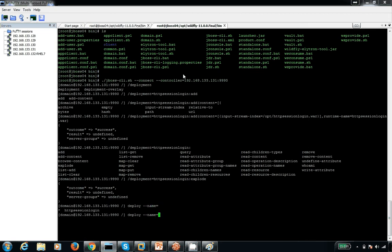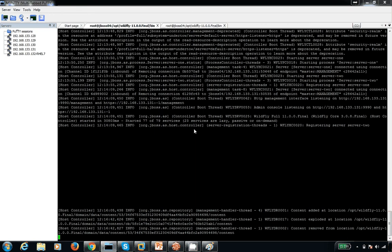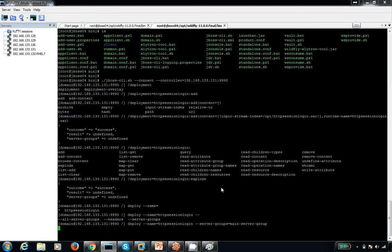Let me deploy this — it's a normal deployment. The name is 'http-session-login'. I'll deploy it to the server group — main-server-group. One of the servers is listening on this group, so it will get deployed there and we can access it.